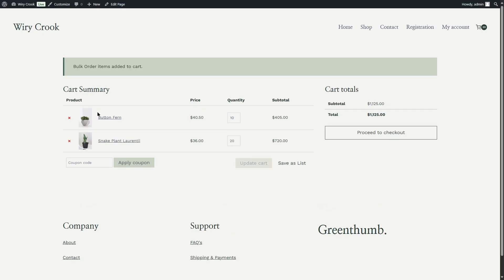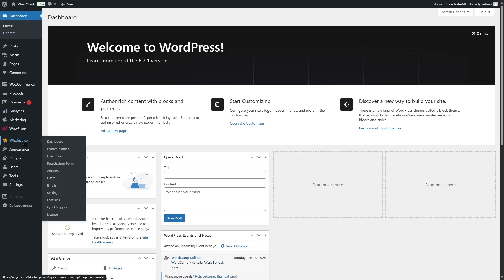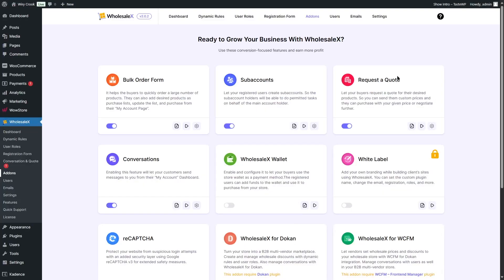I also want to show you the request a quote and conversation feature, because that is very important for a wholesale or B2B site. For that, we have to go to WholesaleX and go to add-ons. Then you enable the request a quote and conversations add-ons together. Make sure to enable the conversations add-on first, then enable the request a quote add-on. After you refresh your page, the conversation and quotes section will appear.